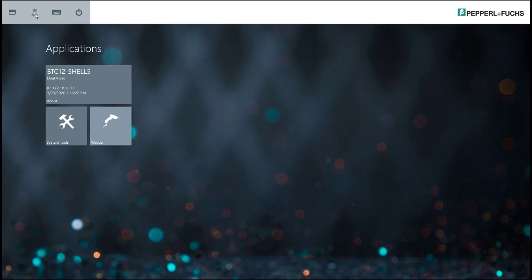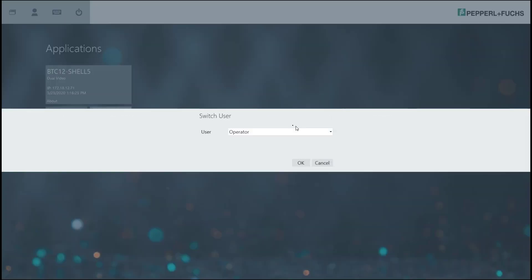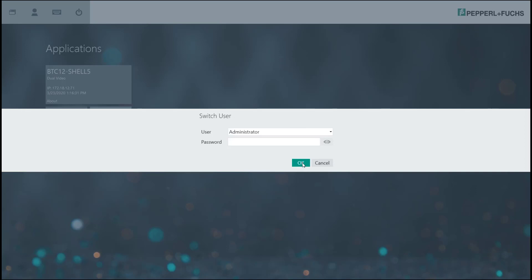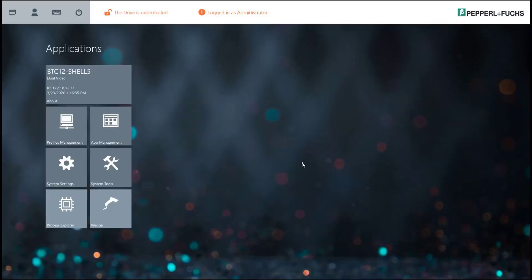The very first thing you need to do is go up to the Switch Users button at the top of the home screen. You'll want to log into either an engineer or administrator account so that you can have access to a profiles management tool. Go ahead and type in your password and click OK.